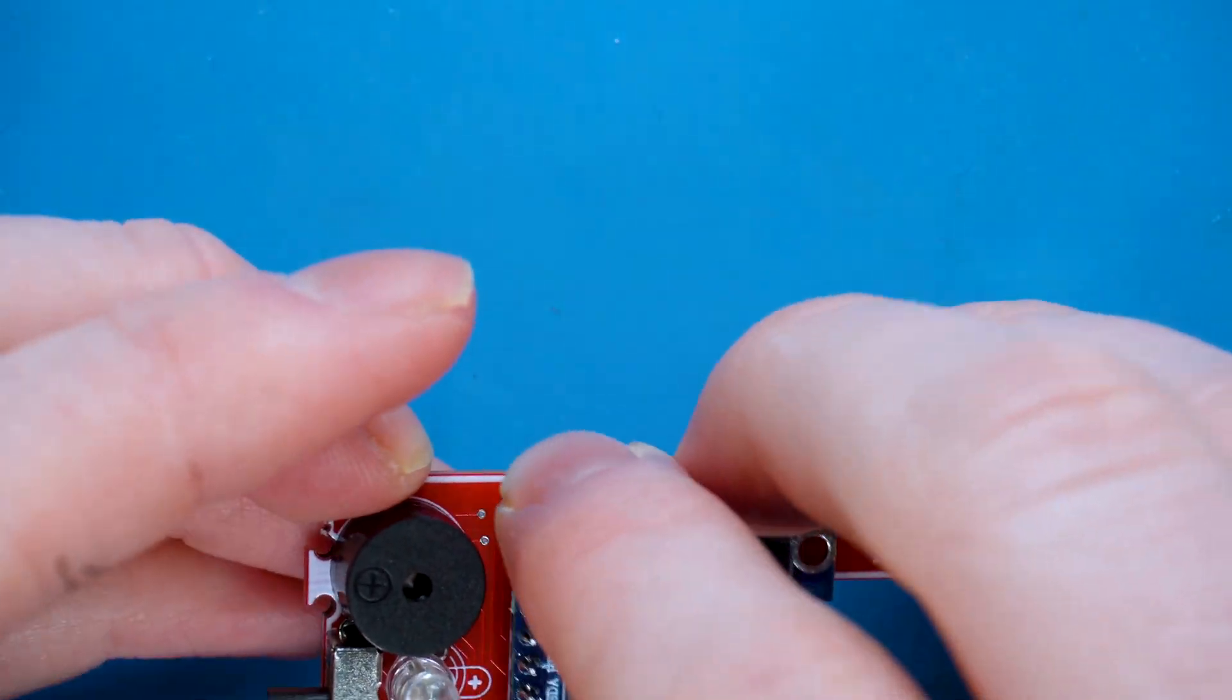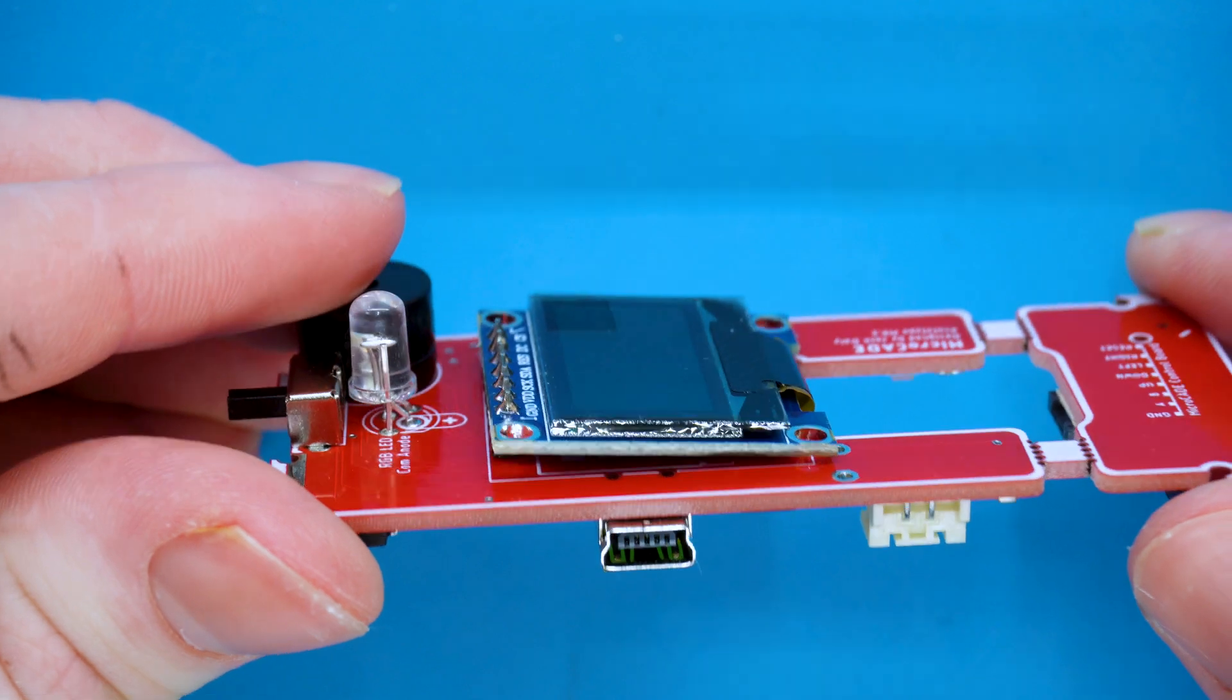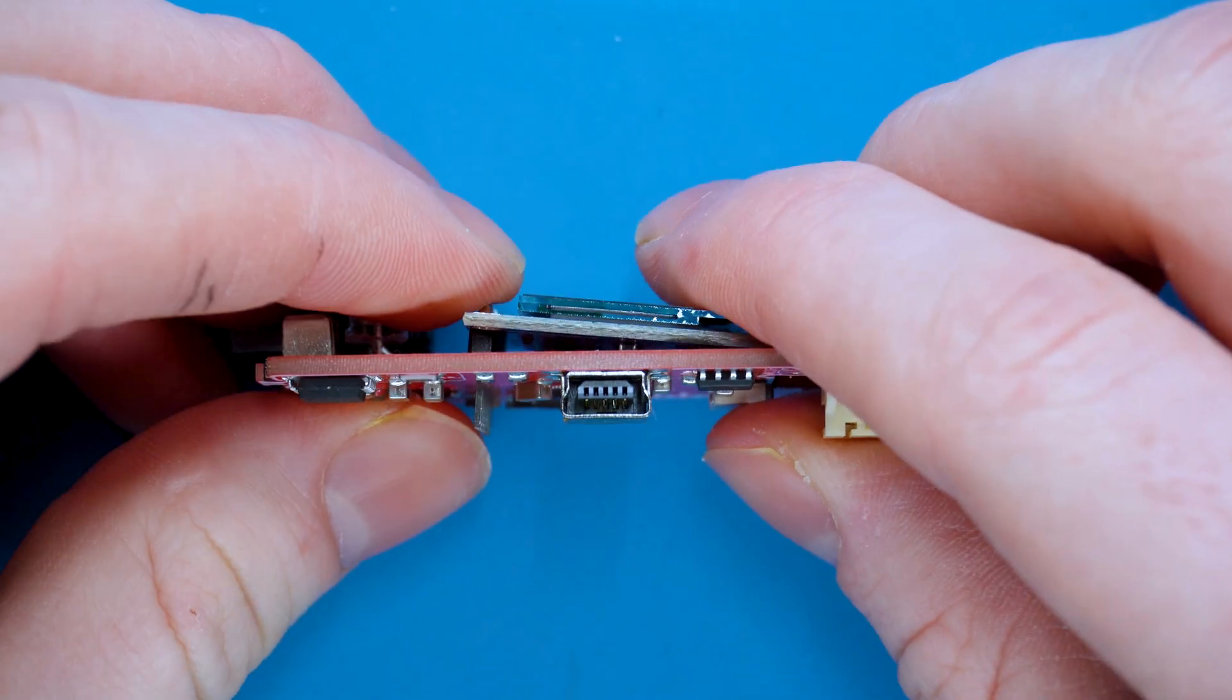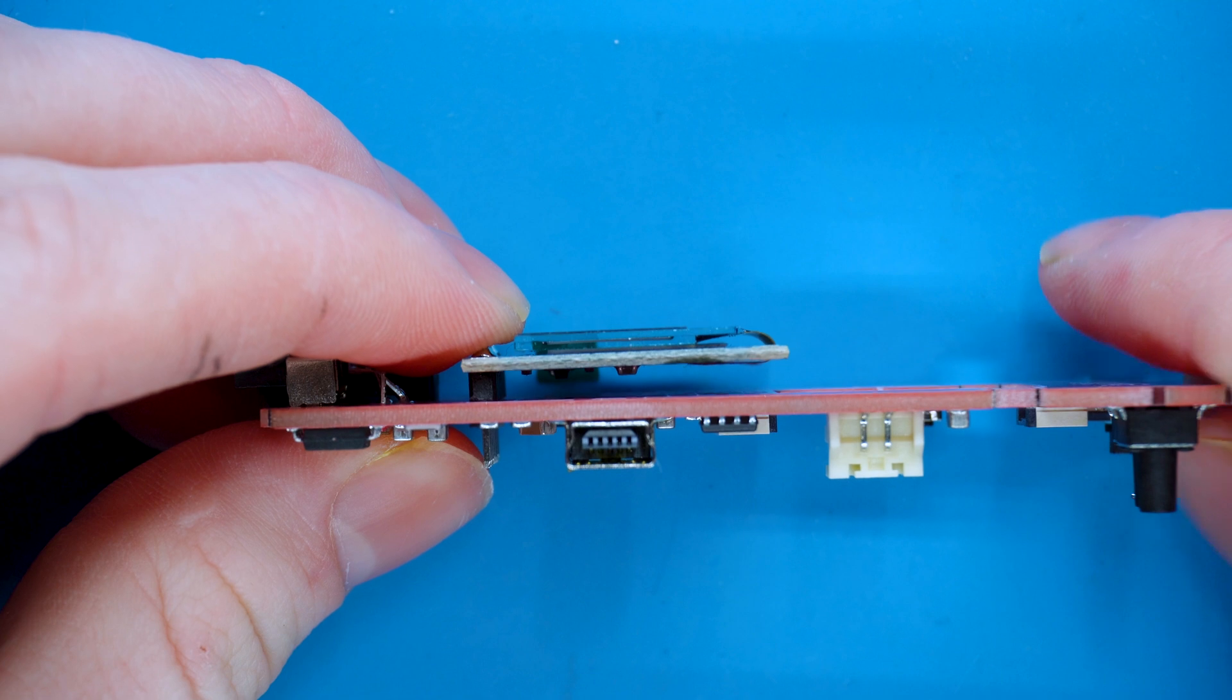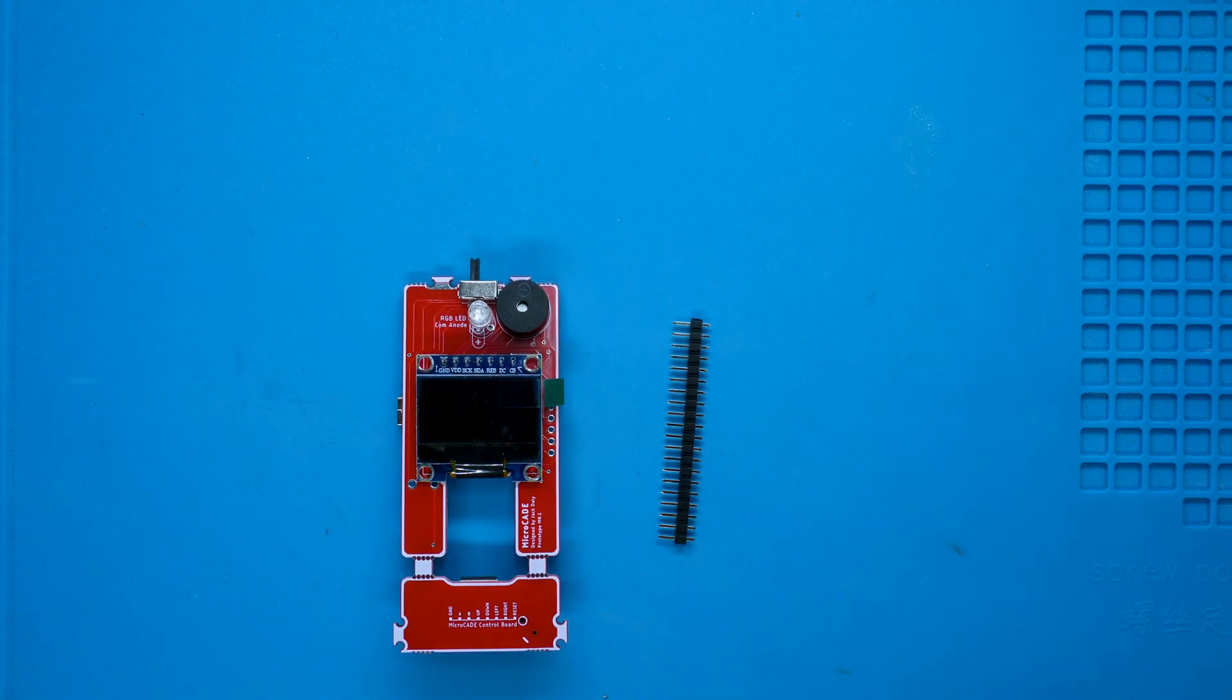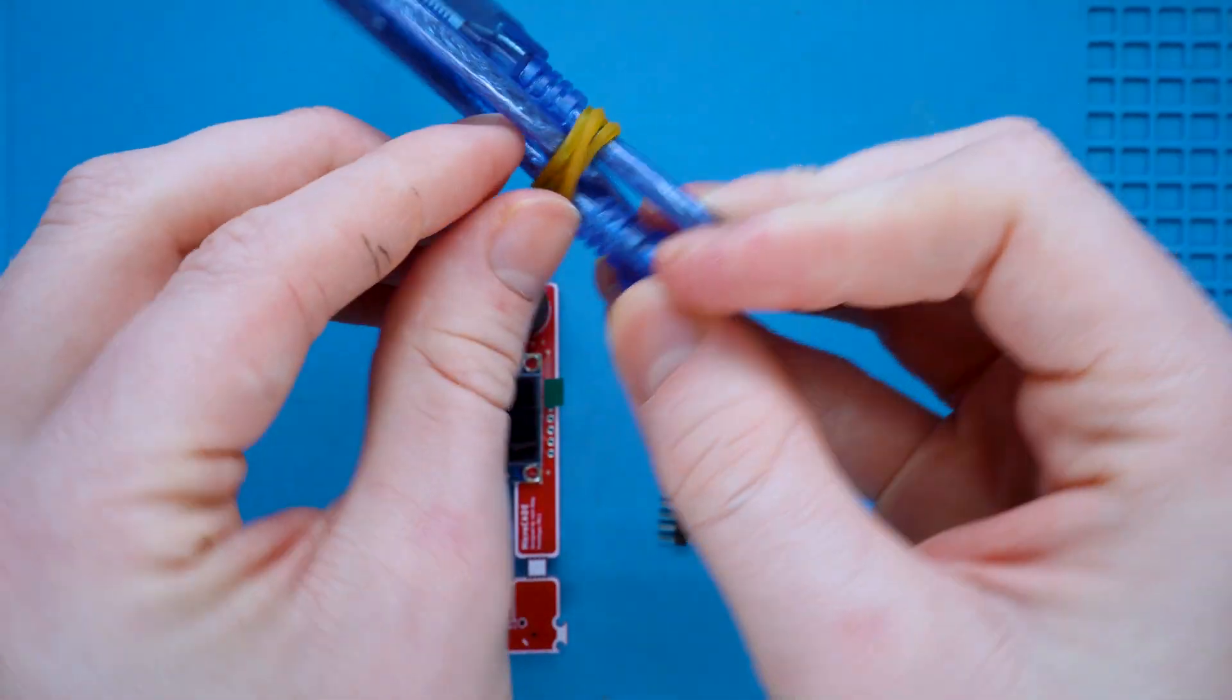We need to make sure that this screen is soldered at a 90-degree angle so it is parallel to the PCB. To do this, we will use one of the header pin rows and the elastic band from the charging and programming cable.